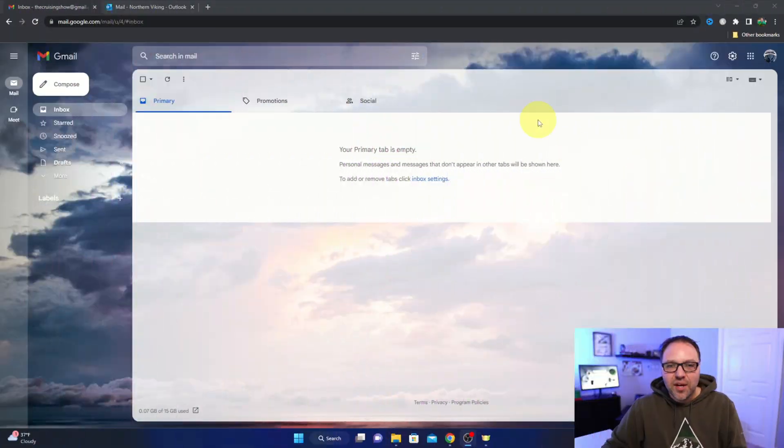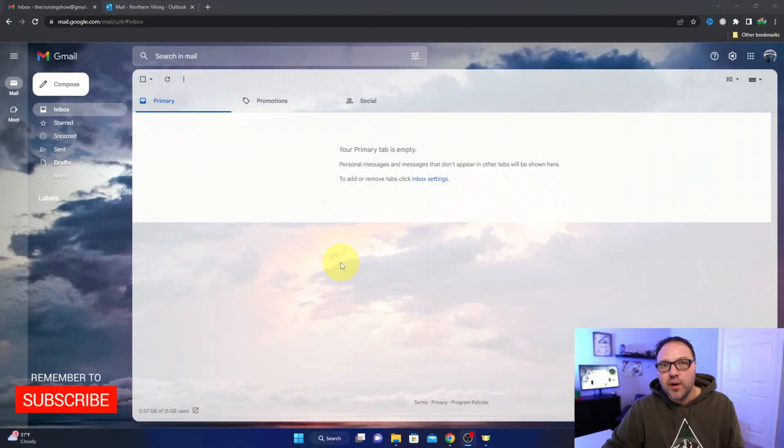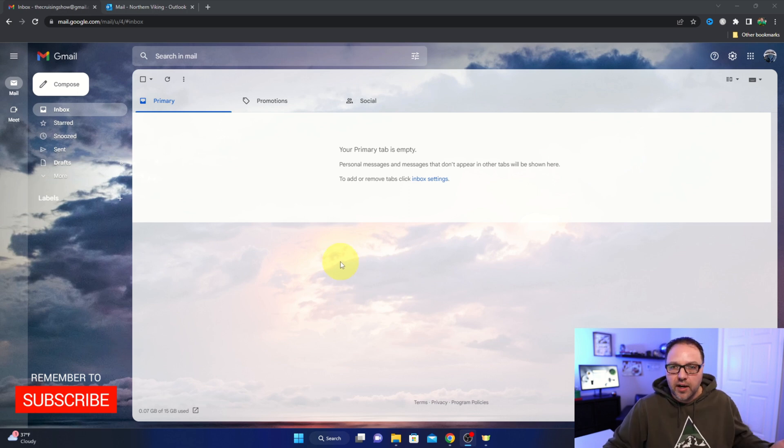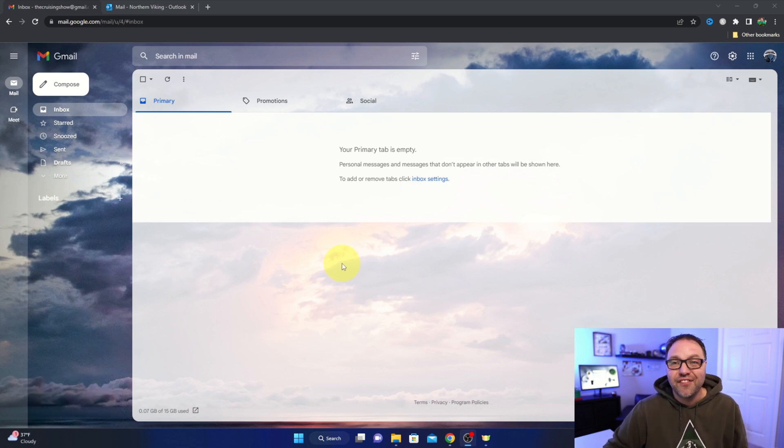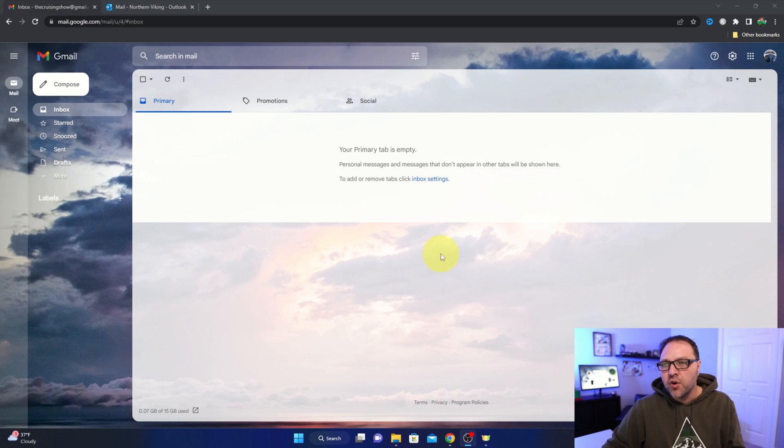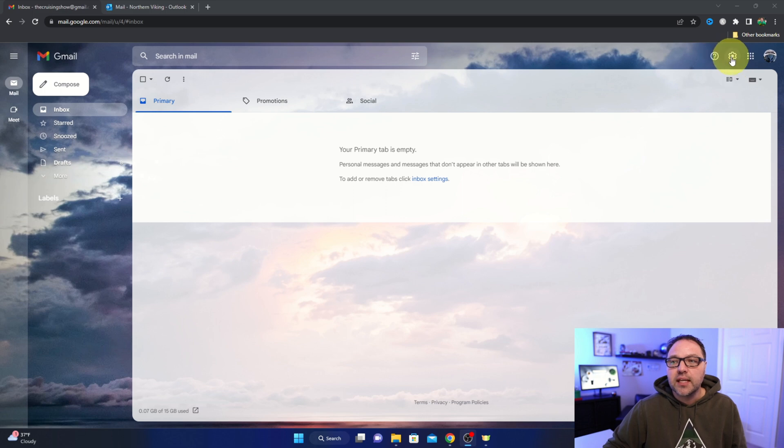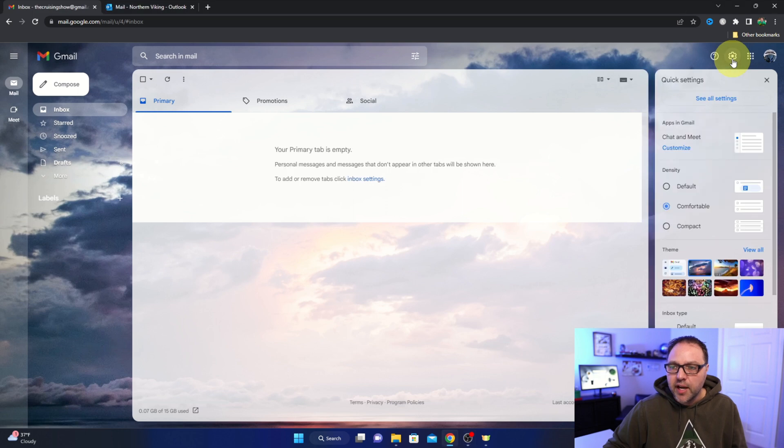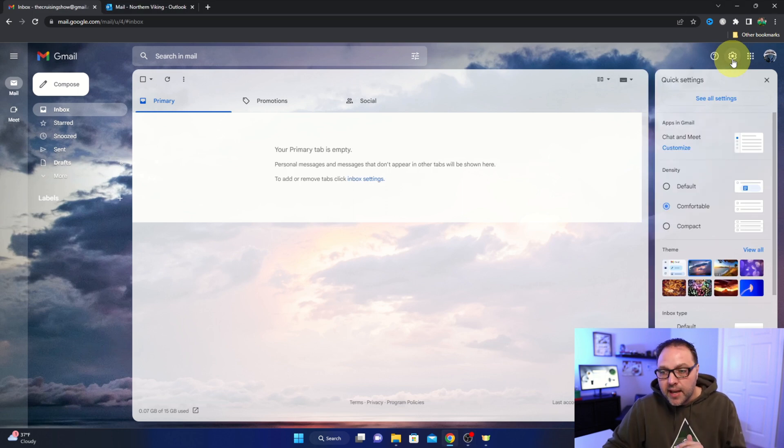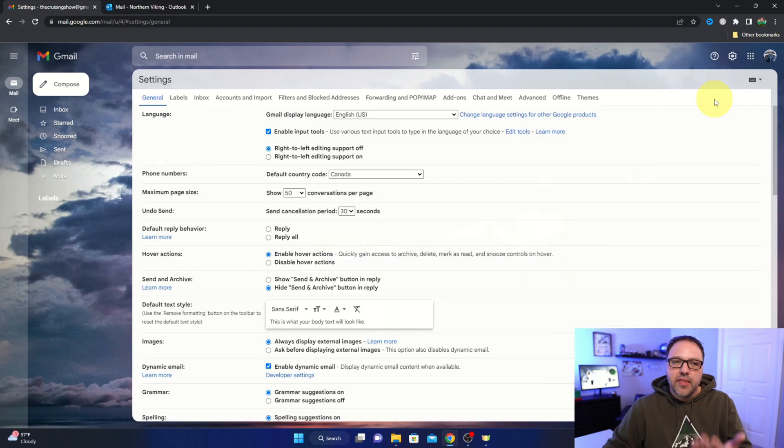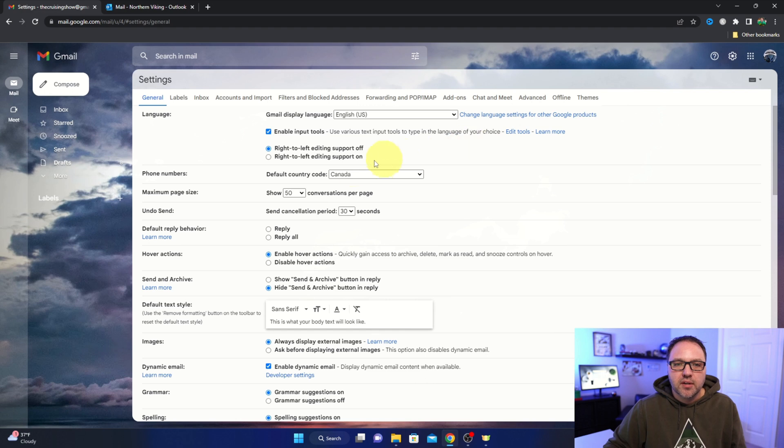All right, so here we are in my Gmail account. It's quite easy to set up your out-of-office reply here in Gmail, or as they call it, the vacation responder. In order to get there, we have to get to our settings. Head on up to the top right-hand corner and you should see a little gear or sprocket up here. When you hover over that it says settings. You can go ahead and left-click on it. That will open up your quick settings, and in your quick settings here at the very top, you should see 'See all settings.' Go ahead and left-click on that. That'll open up all your settings here in Gmail.